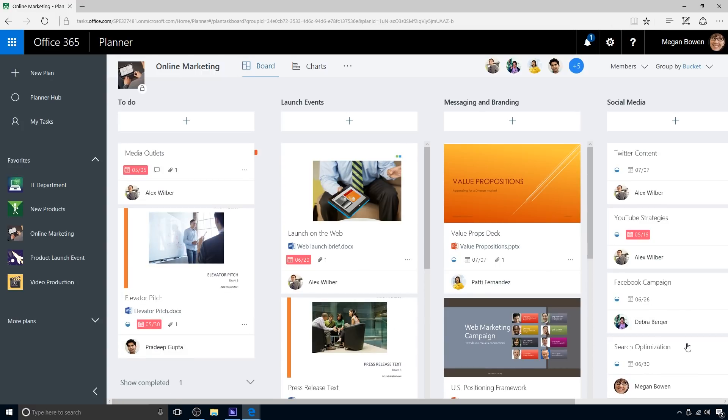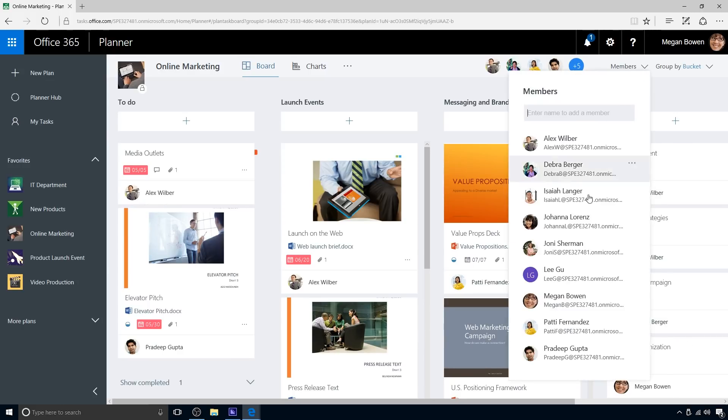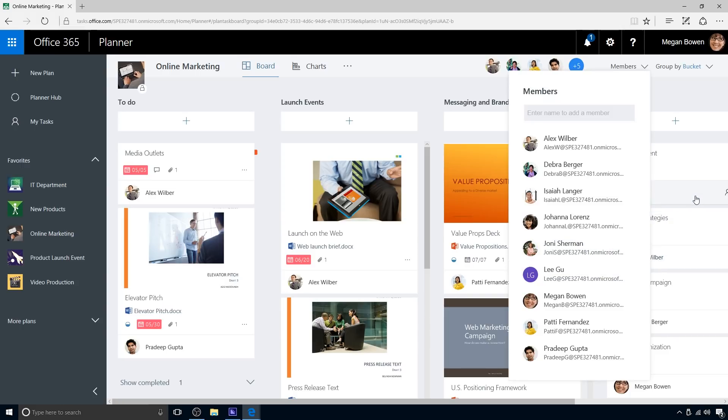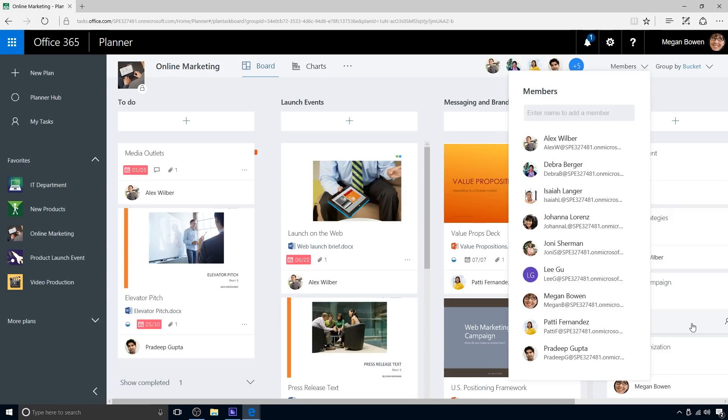She can also assign or reassign tasks by dragging and dropping. Here, Megan assigns some tasks to the new team member, Lee Goo. Lee will be added to any existing assignments. If a task is initially unassigned, he will be assigned.